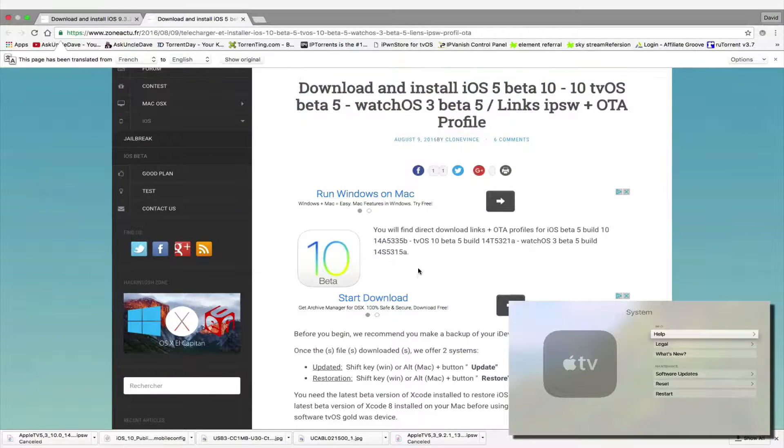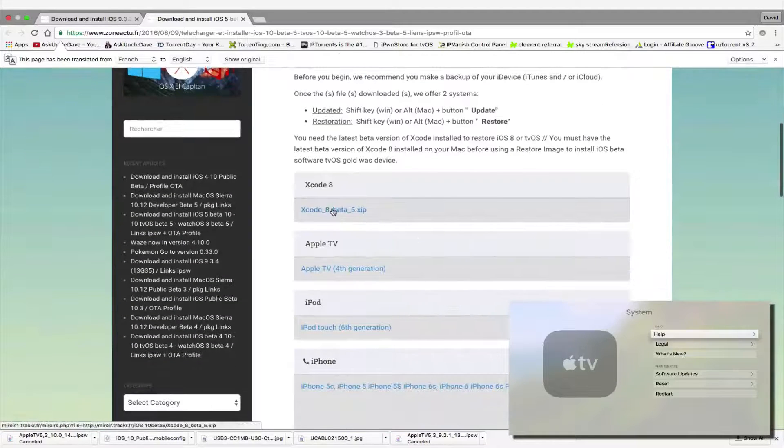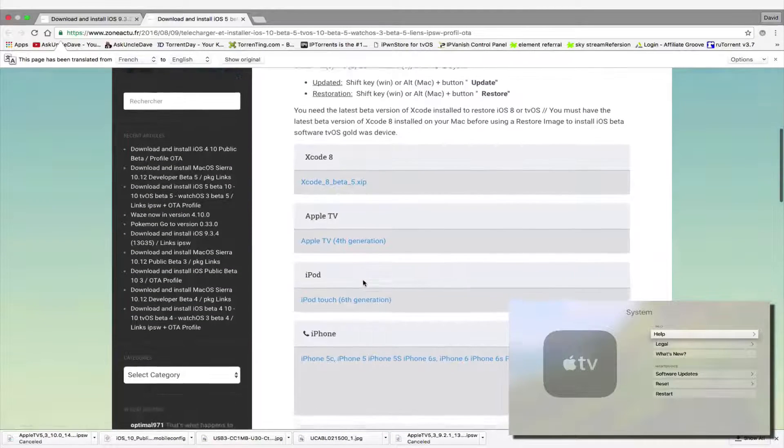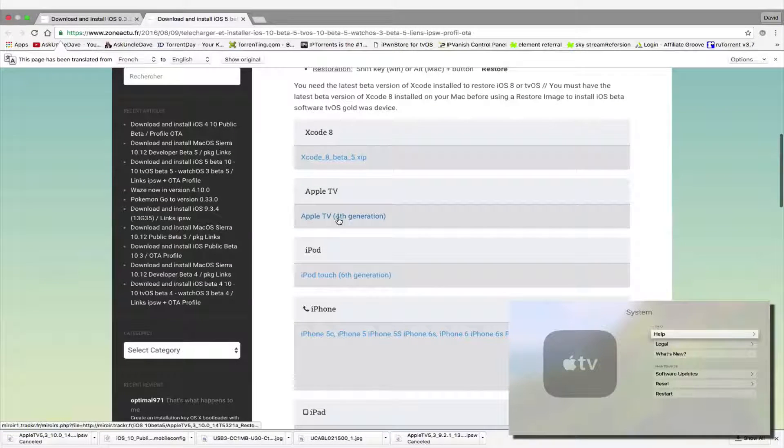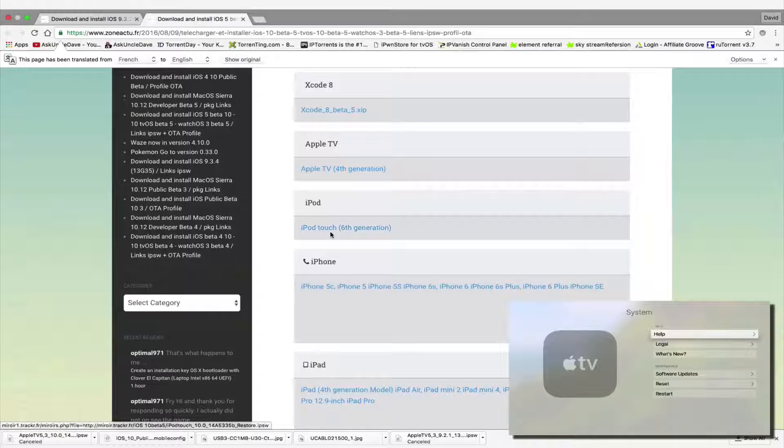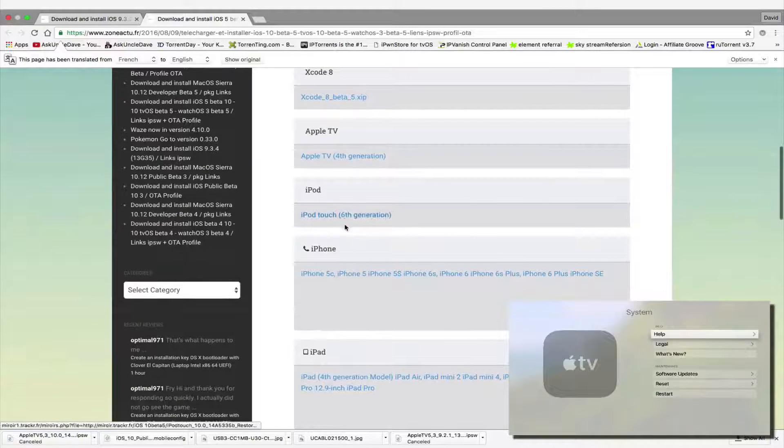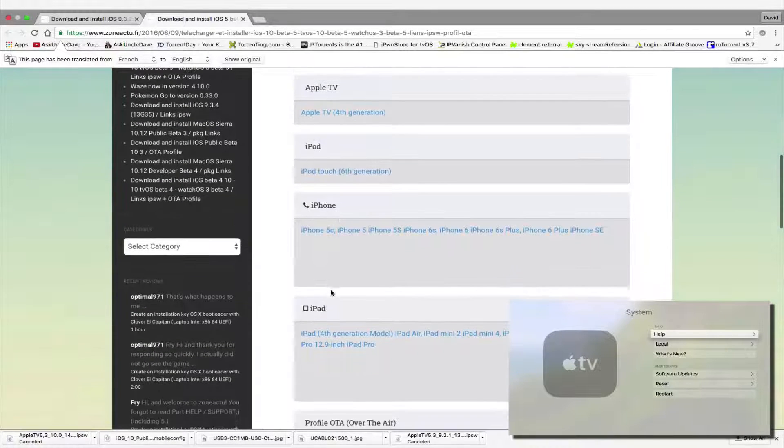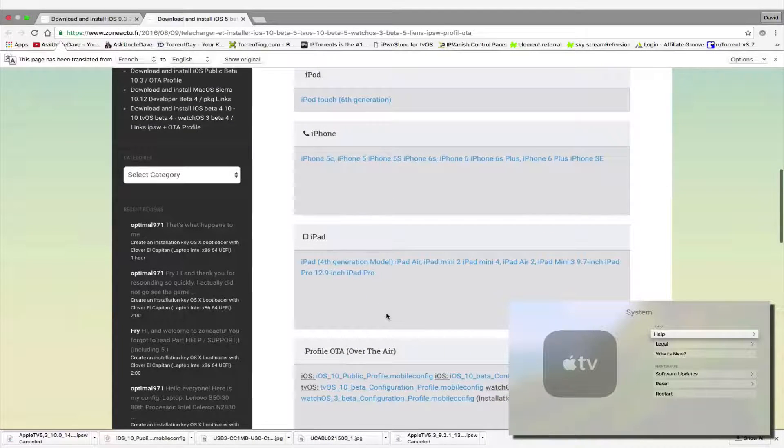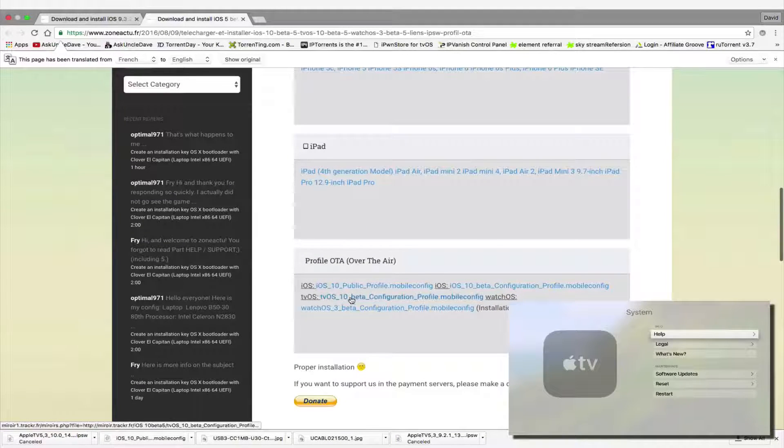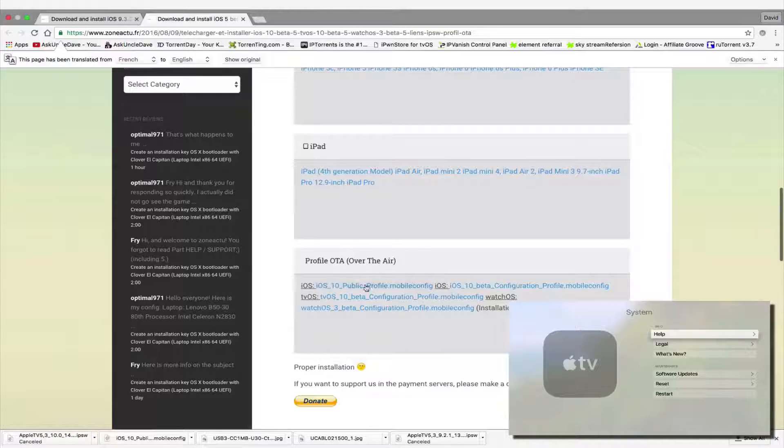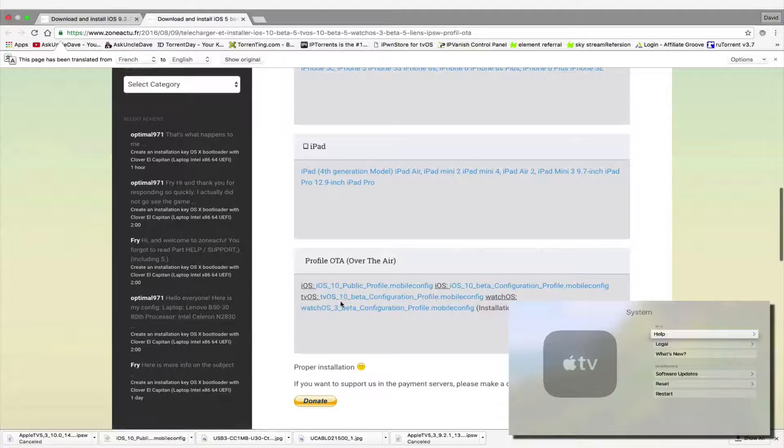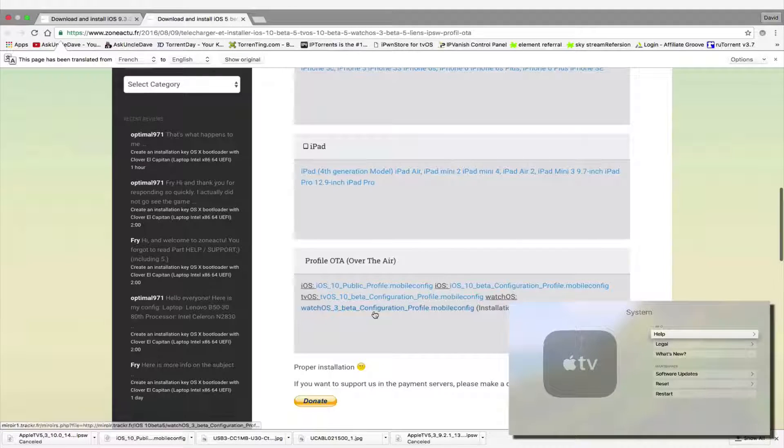You can get the latest Xcode, you can get the Apple TV IPSW, and the iPod Touch 6th generation, the iPhone, you can even get one for the iPad. Now, here is the configuration file. This is for iOS, this is for tvOS, and that's for watchOS.